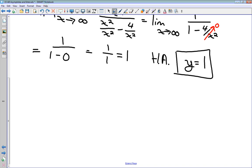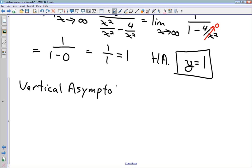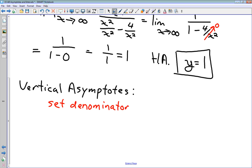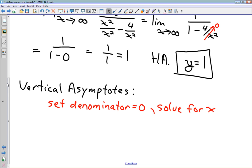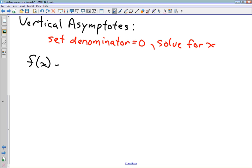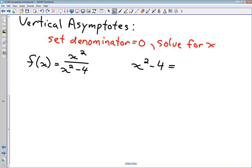For vertical asymptotes, for a rational function we set the denominator equal to 0 and solve for x. This gives us the x-values of our vertical asymptotes, because vertical asymptotes are places where our function is undefined — dividing by 0 makes the function undefined. So for f(x) = x² / (x² − 4), we take the denominator x² − 4 and set it equal to 0.